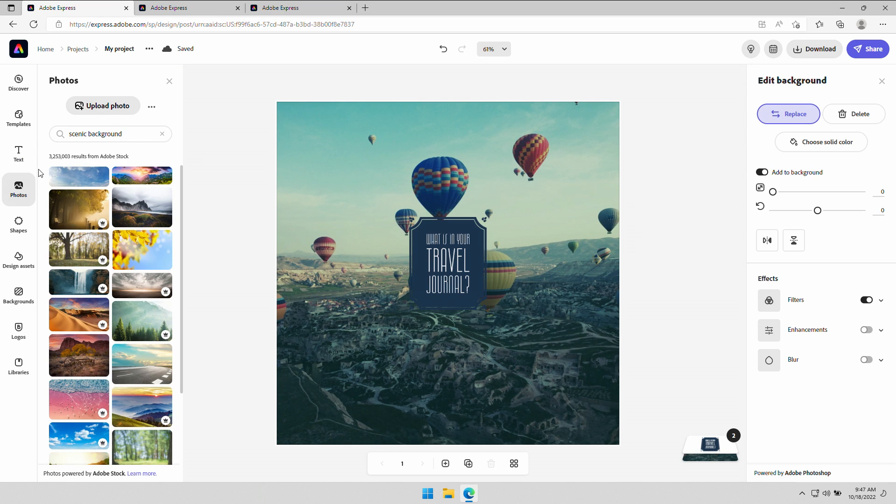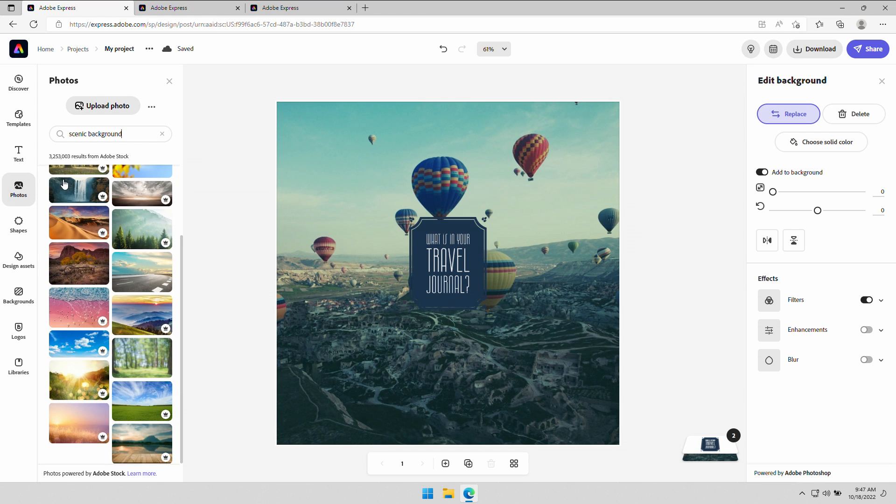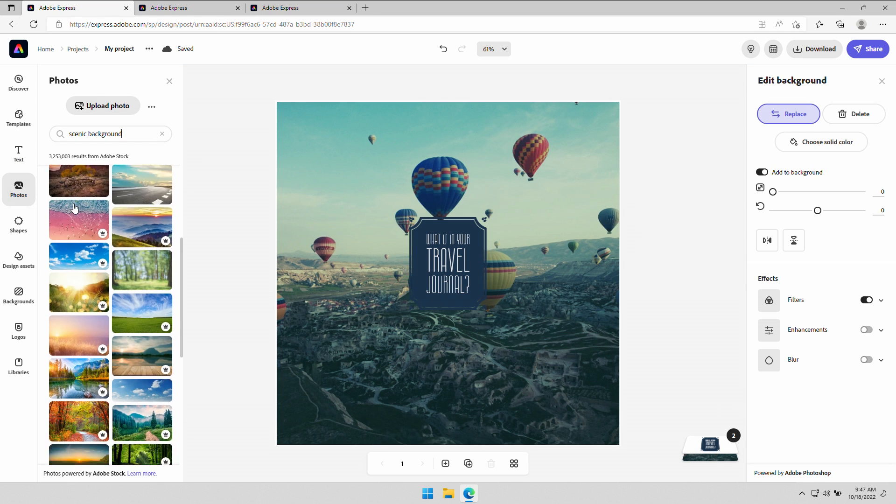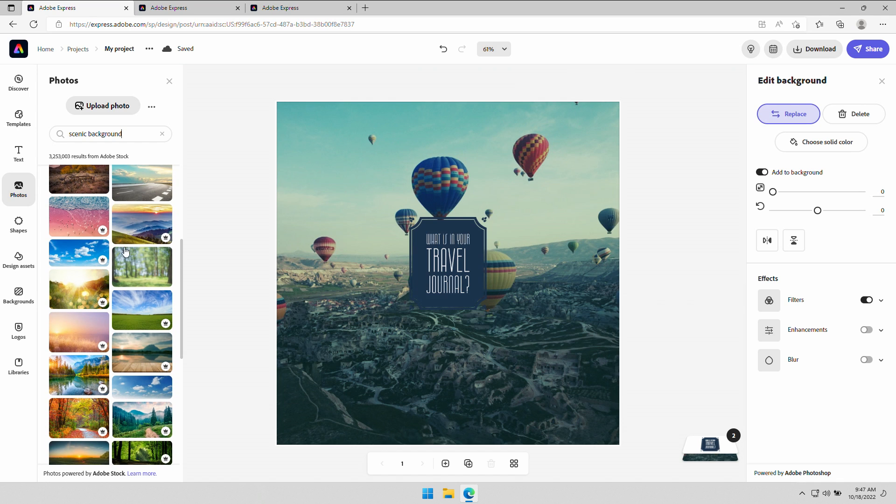And it just returns about three million images. So let me slowly scroll through each one of these. Bear with me. Let's just go with that one.